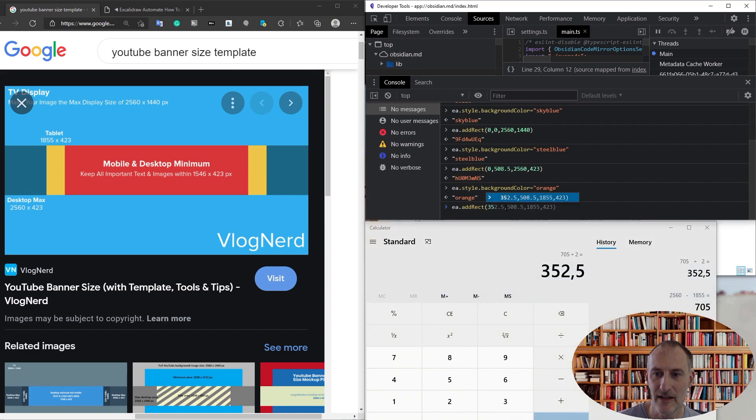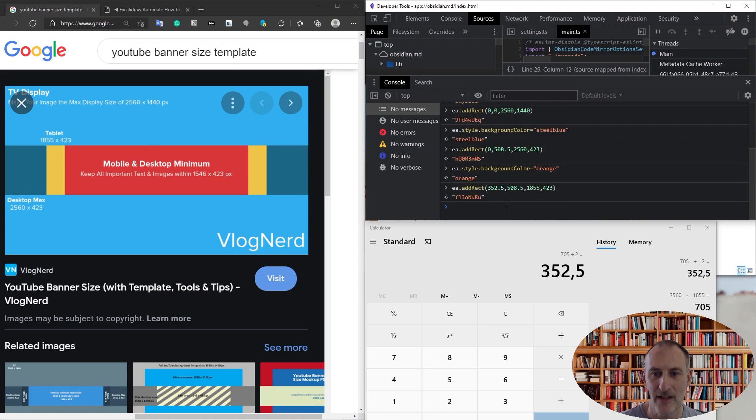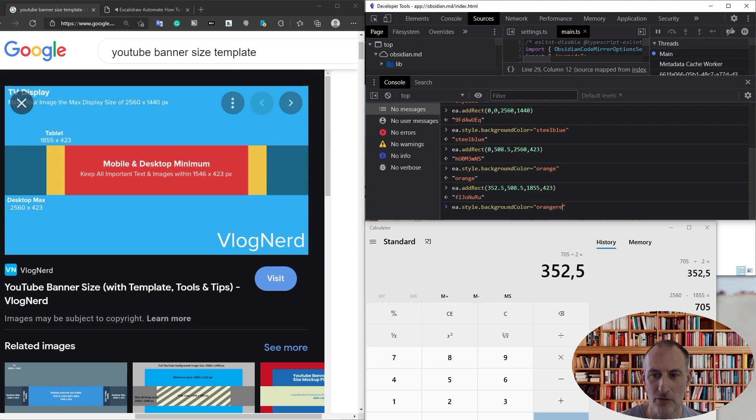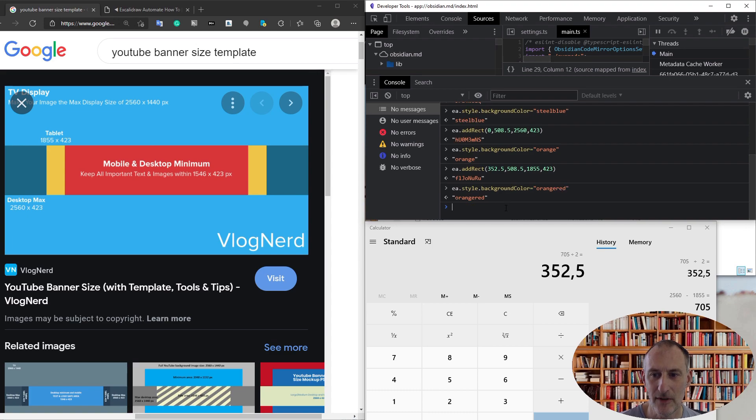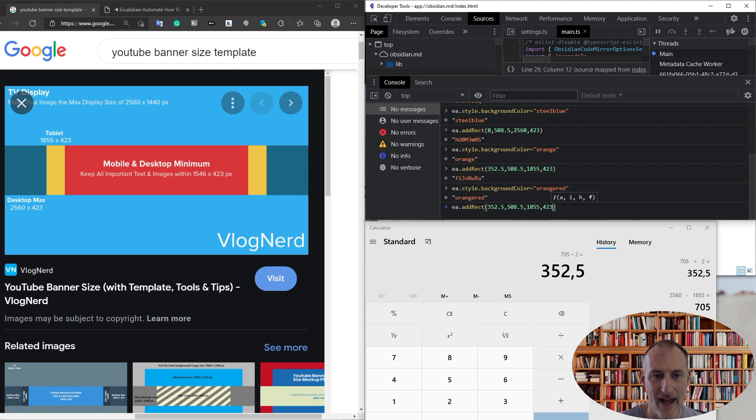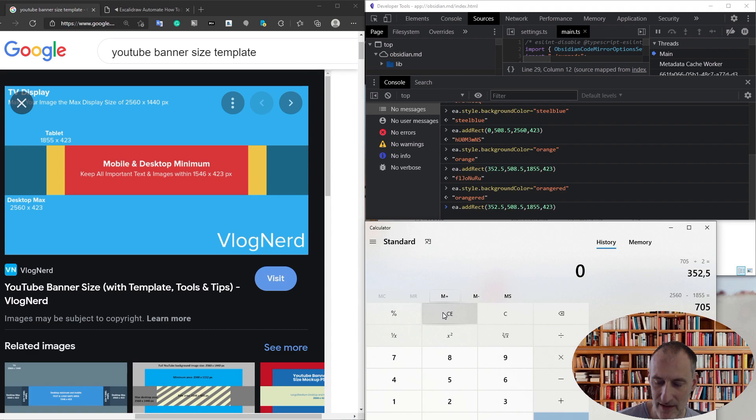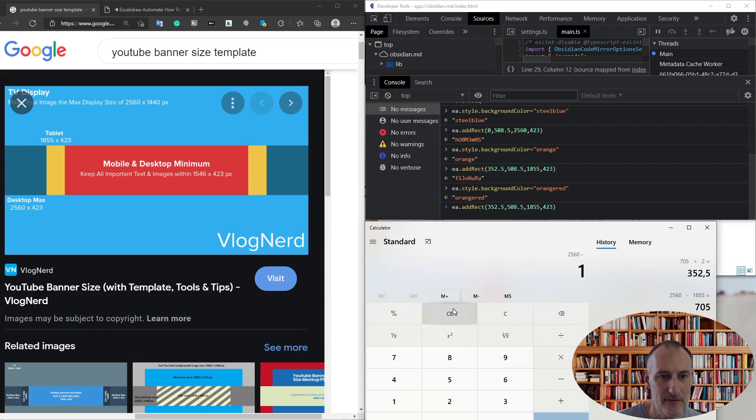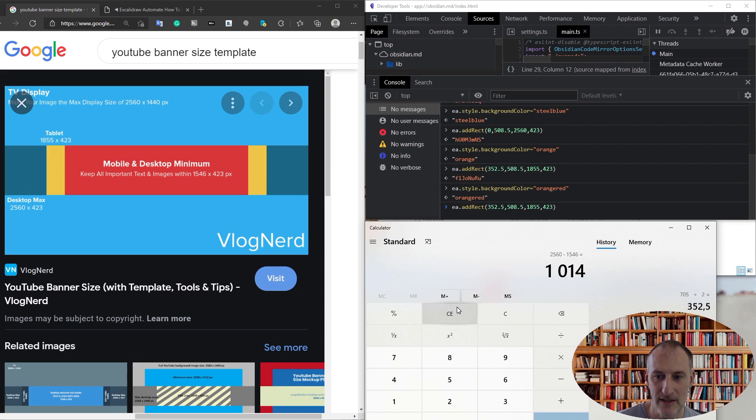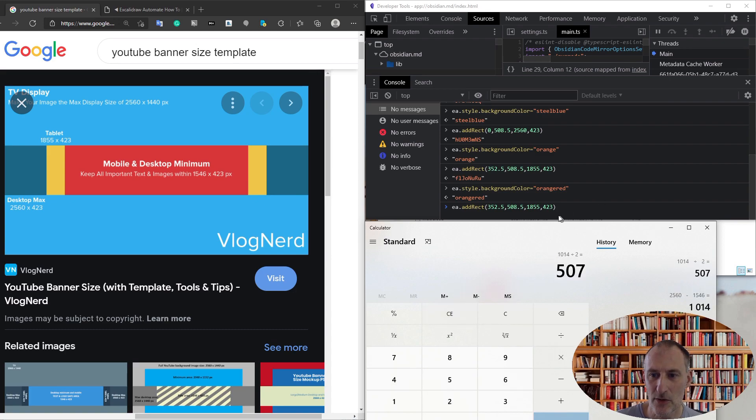orange red, and this is going to be positioned at—I think we need to do another calculation. This is 2560 minus 1546 divided by 2, so this is going to be positioned at